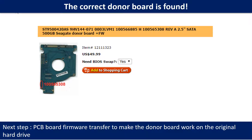We found the correct donor PCB board for the hard drive, but this is only the first step. The next step is we have to do the PCB board firmware transfer to make the donor board work on the original hard drive.